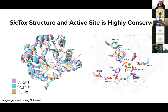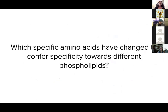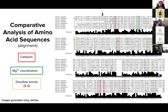CICTOX structure and active site is also shown to be highly conserved among both alpha and beta proteins, as seen in the superposition of two alpha clade proteins and one beta clade protein, as well as the superposition of the active site residues of all three proteins. More specifically, we're trying to uncover which amino acids have changed to account for specificity towards different phospholipids. We can begin to answer this question through comparative analysis of amino acid sequences by generating alignments. Many residues are highly conserved, including those involved in catalysis outlined in red, ion coordination outlined in green, and disulfide bond formation outlined in yellow.